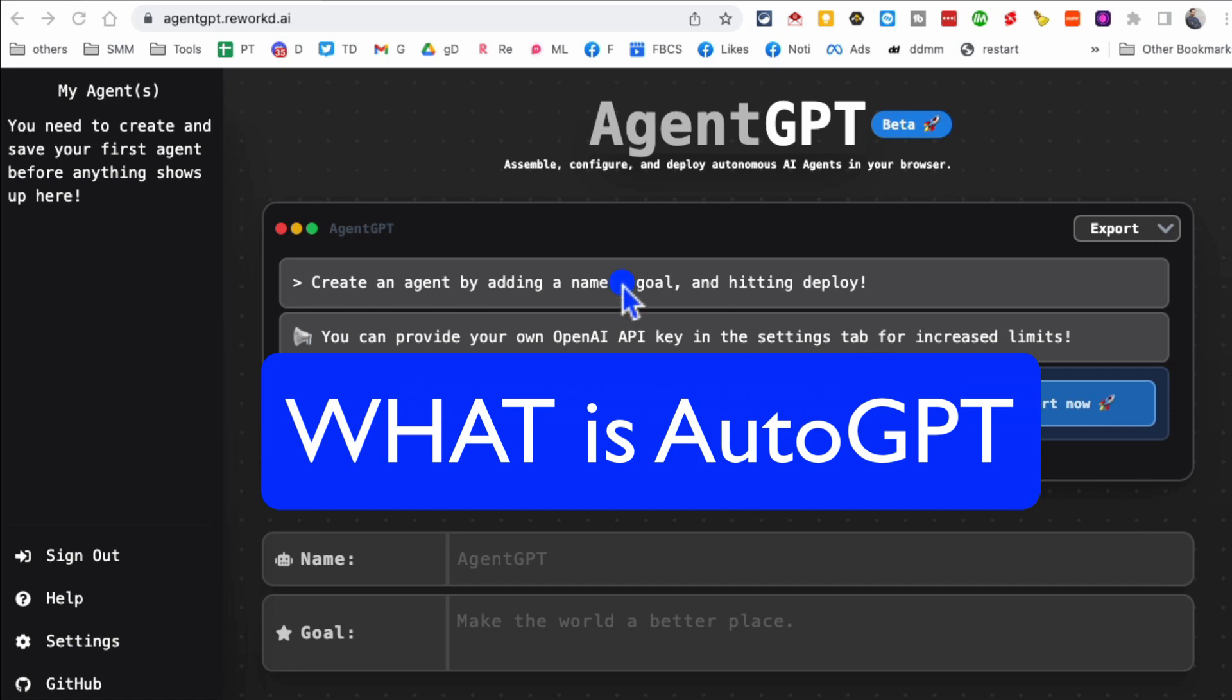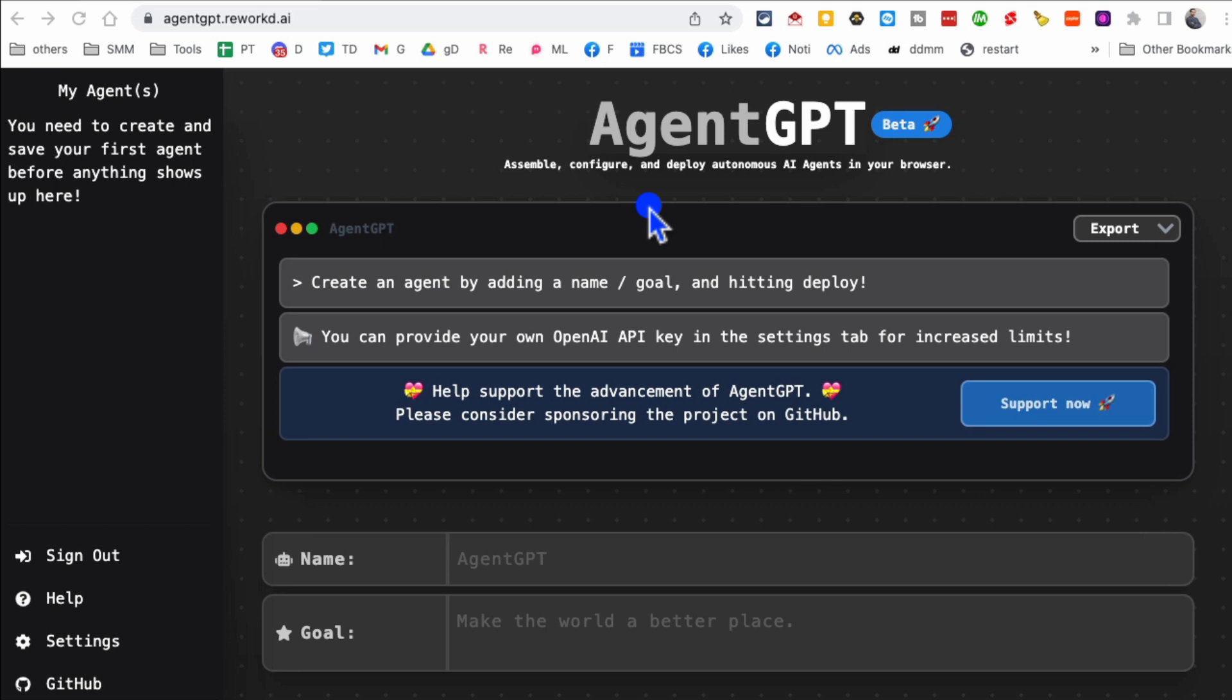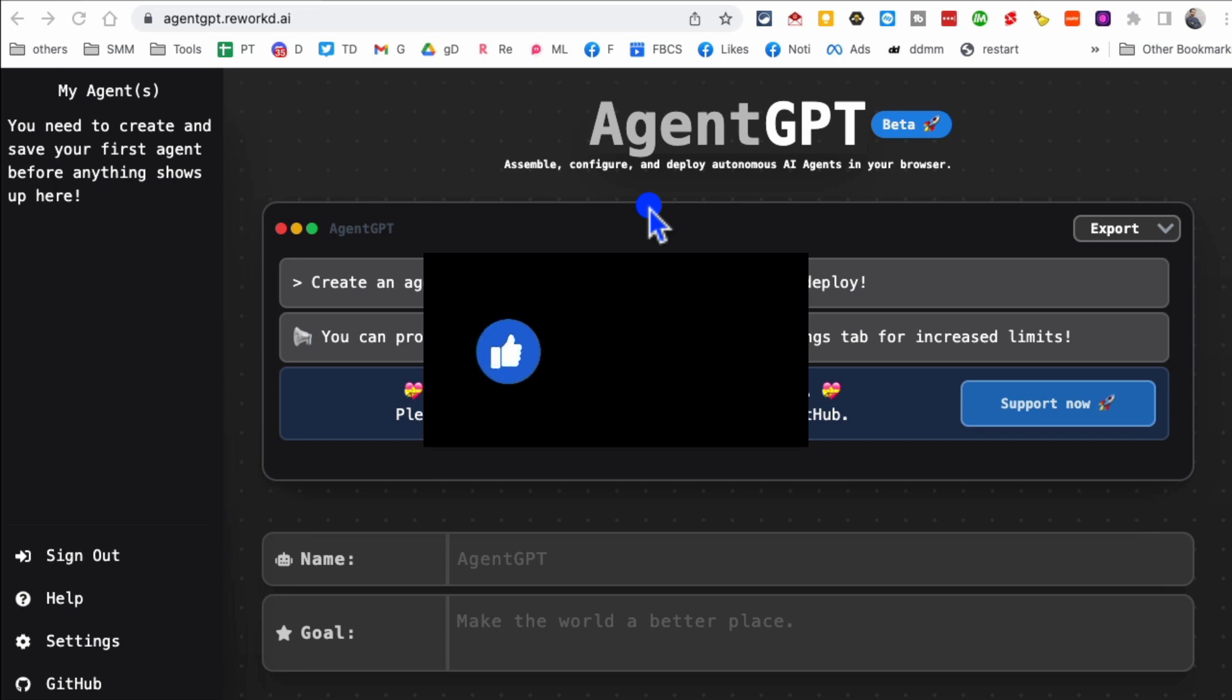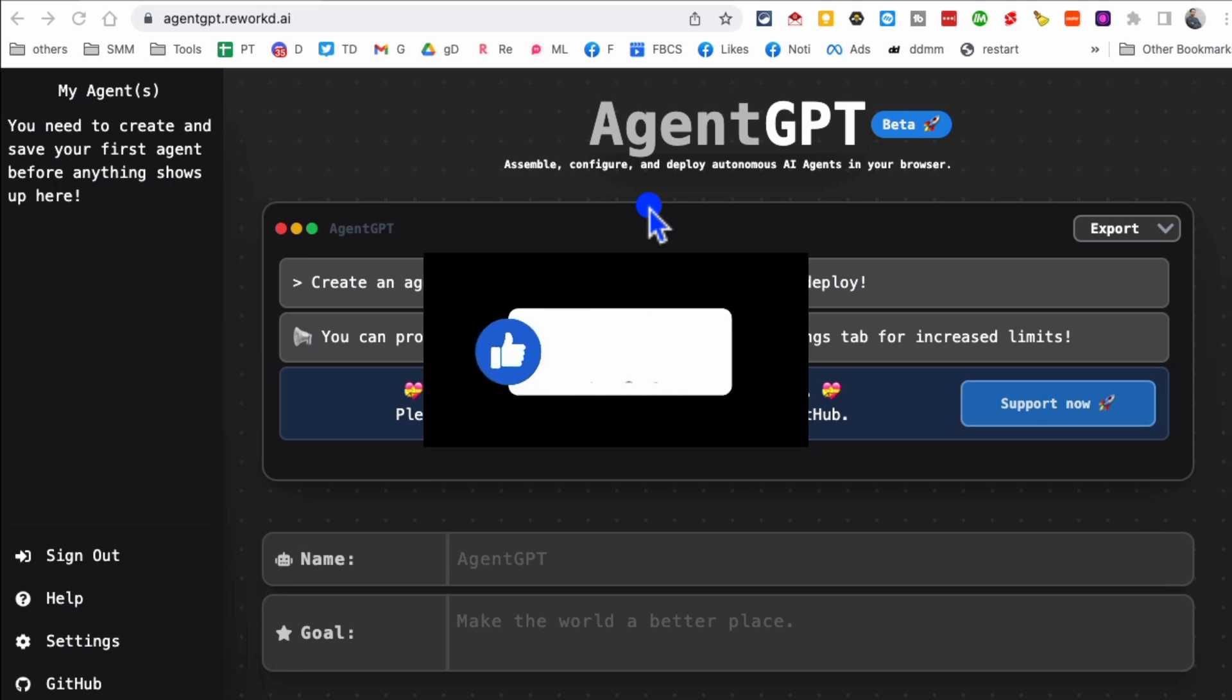In this video let's talk about Auto GPT, what is it and how do you use it. Before we jump into it, you know what to do, like and share this video so more people can see this.